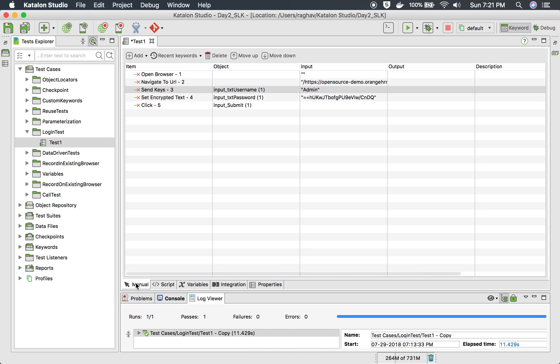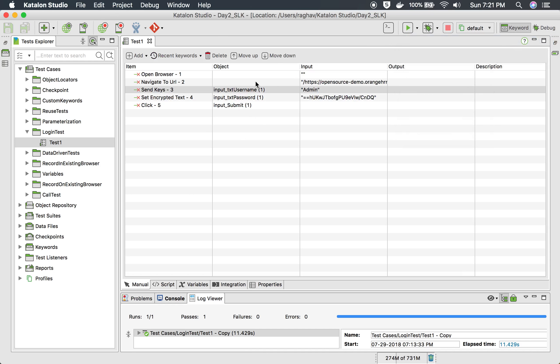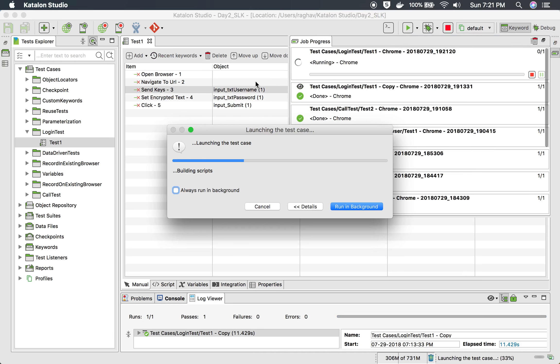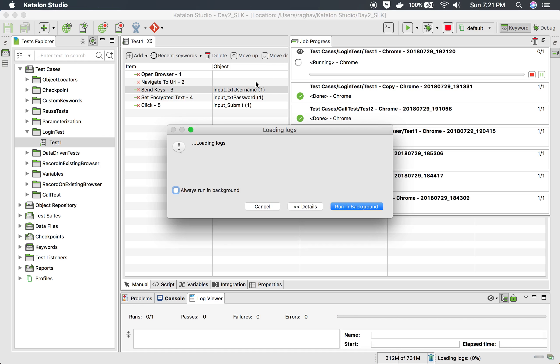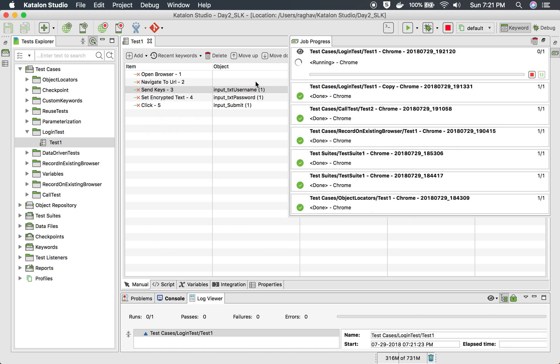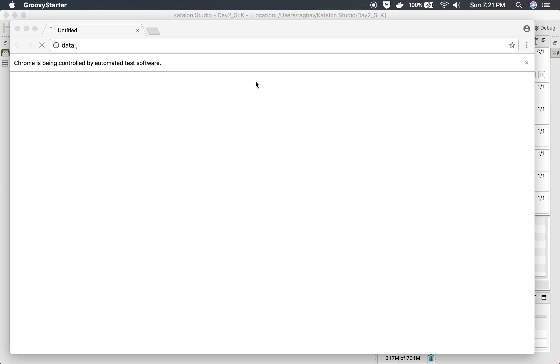Let us try to save and run this. I'm going to run this on a Chrome browser and let us verify if this works fine. This should open a Chrome browser for me.